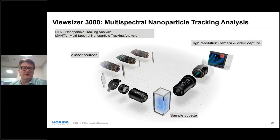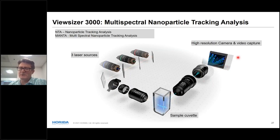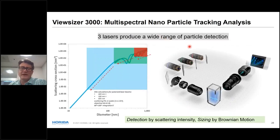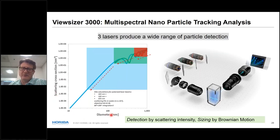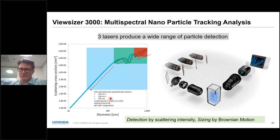The ViewSizer 3000 has three laser sources that simultaneously illuminate the sample through a series of optics. Scattered light is captured with a high-resolution camera and video capture, then analyzed for particle motion to yield sizes. Why three lasers? Looking at the scattering cross-section: the red laser is somewhat limited to larger particles. Adding the green laser increases resolution quite a bit. Adding the blue laser increases resolution even more. So the three lasers give a wide range of particle detection capability.